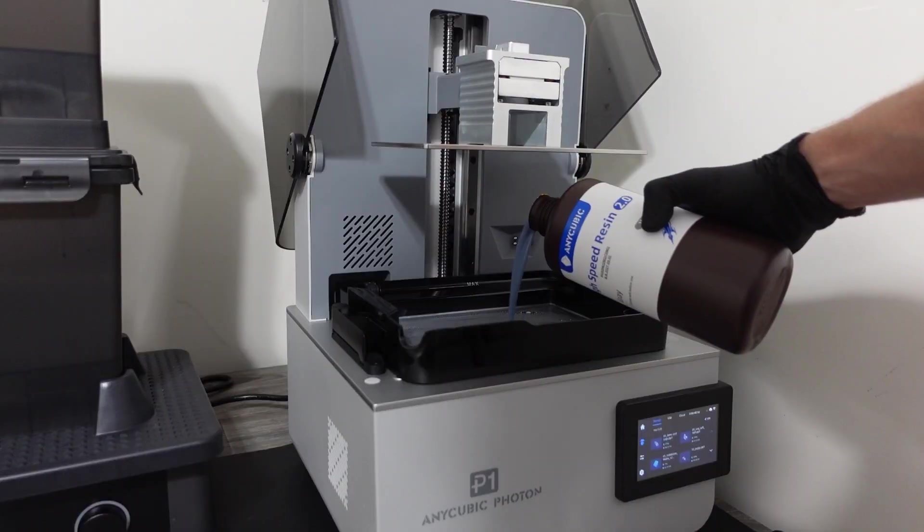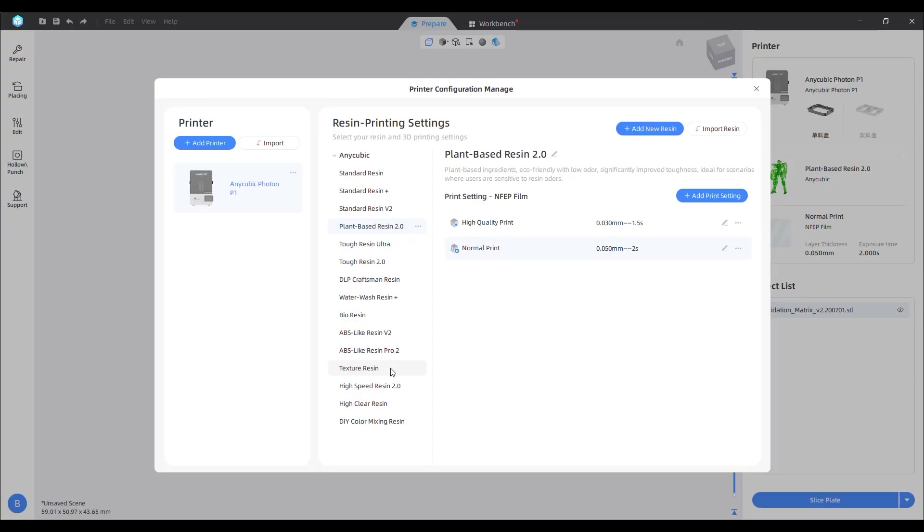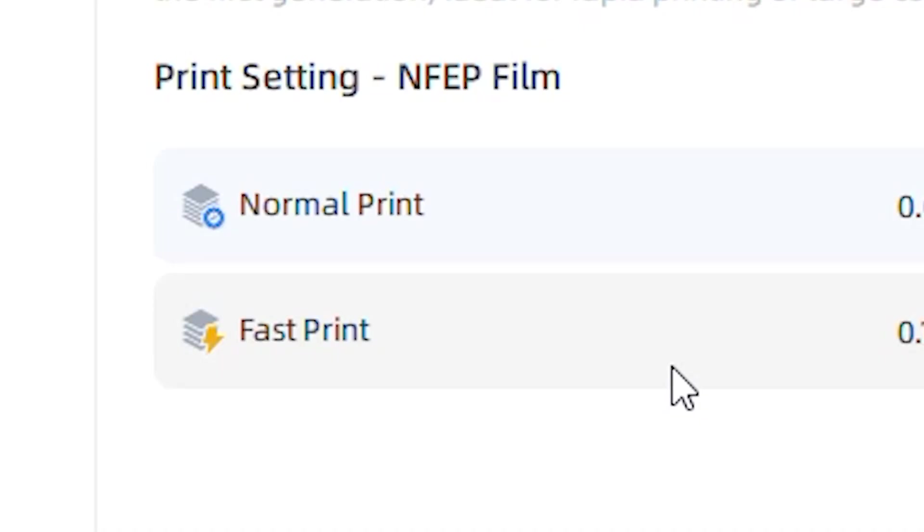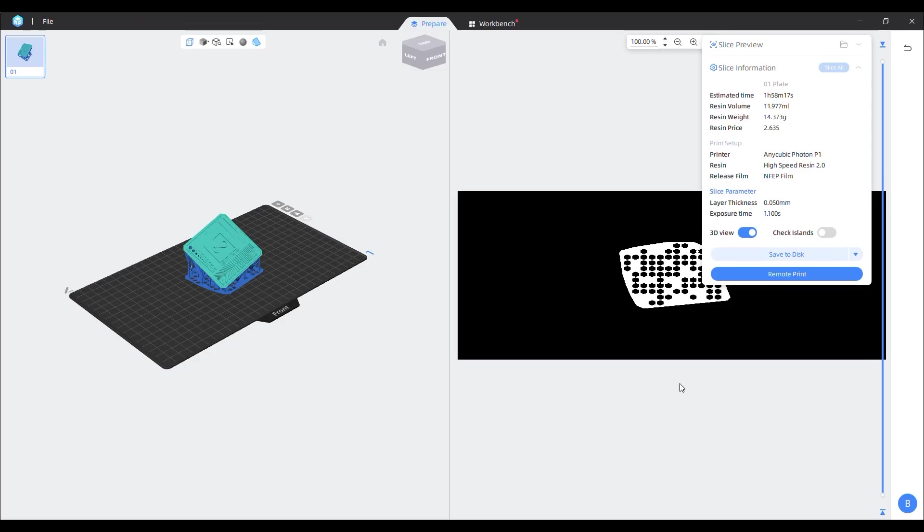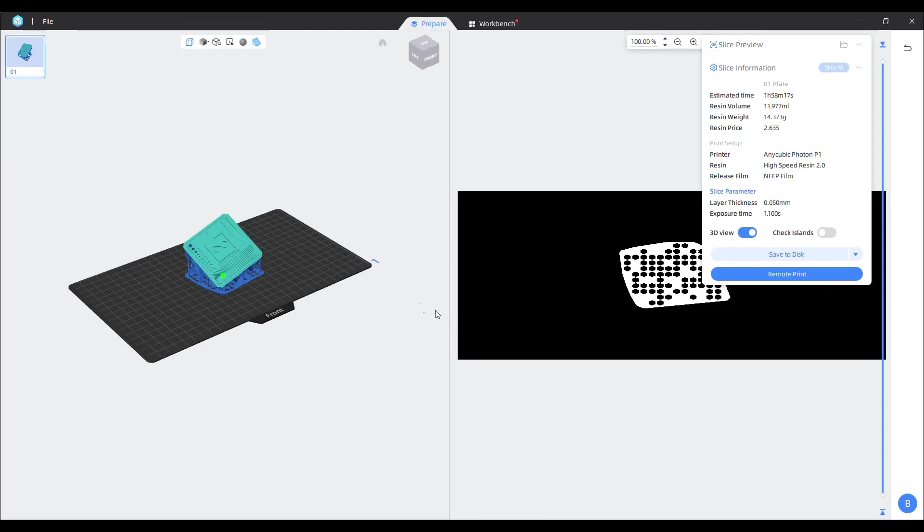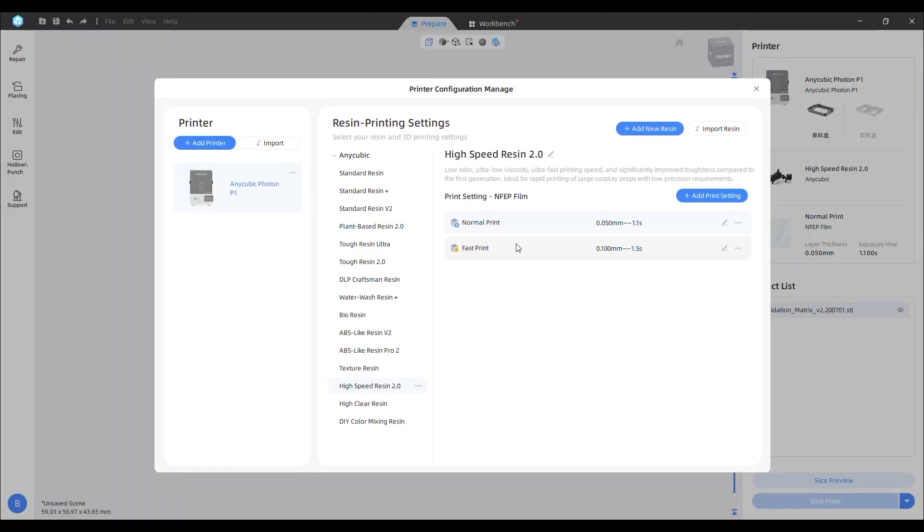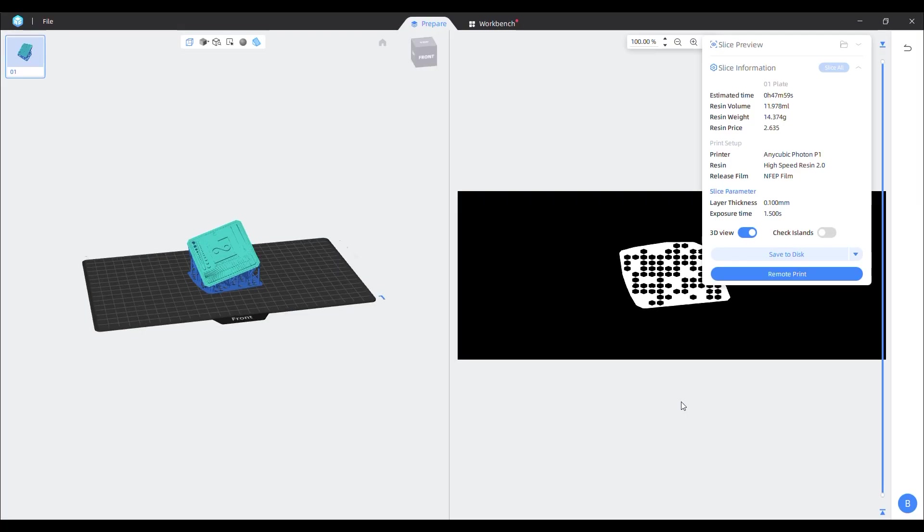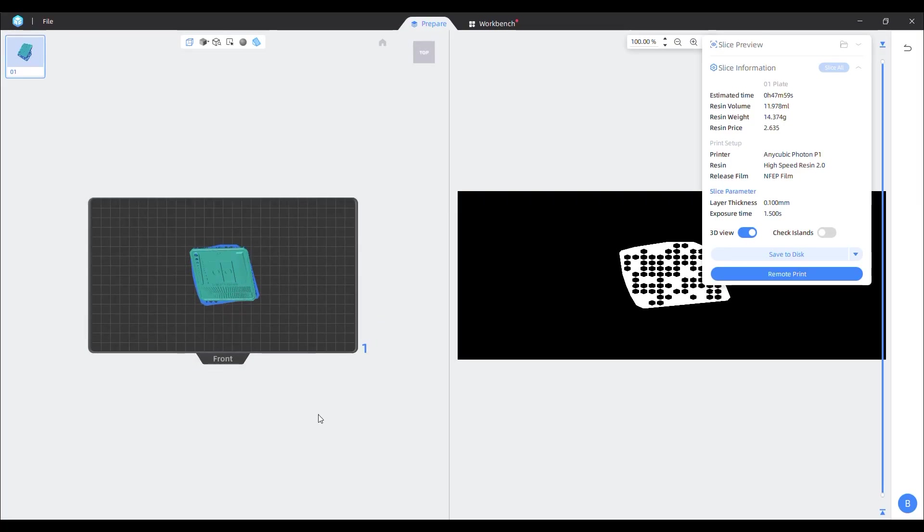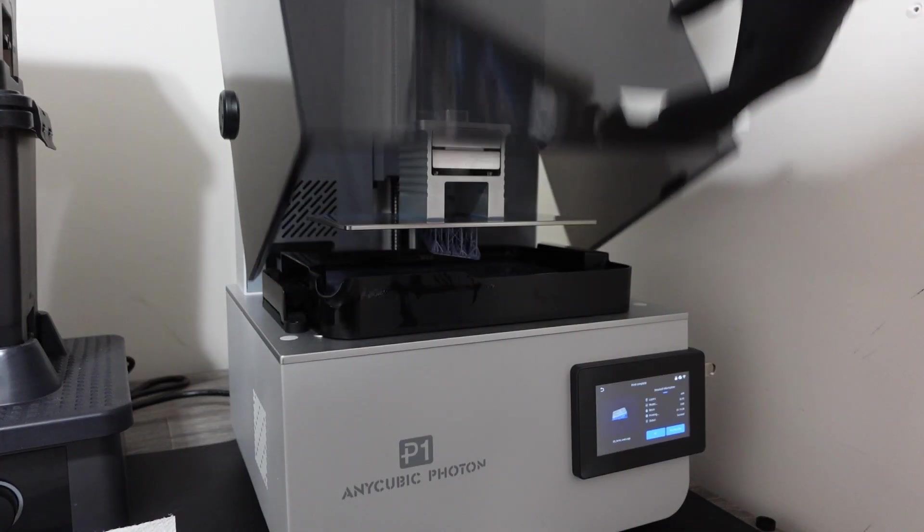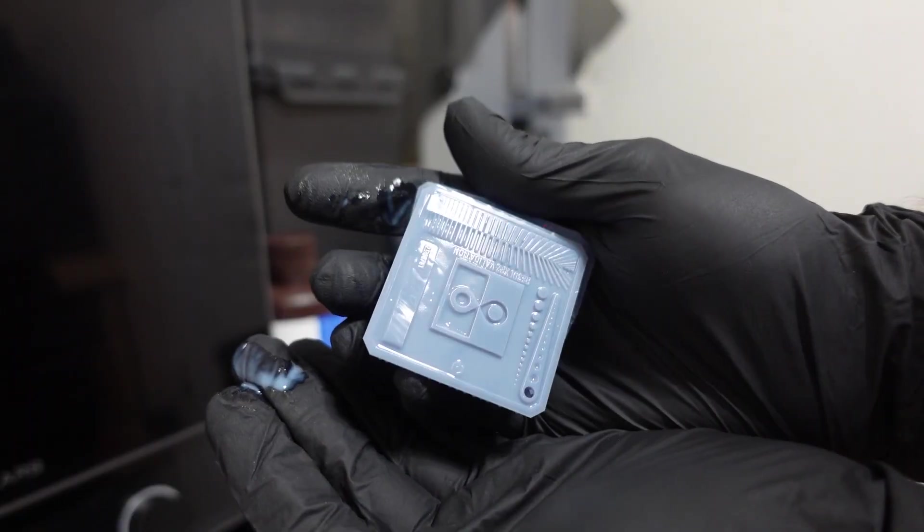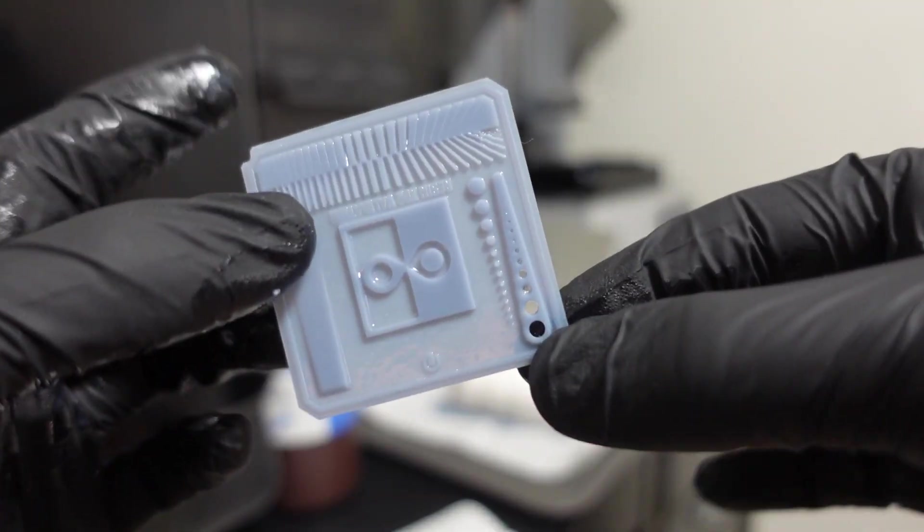After cleaning the vat, I poured in the High Speed Resin 2.0 and updated the resin profile in the slicer. You'll notice the High Speed Resin offers two options, normal and fast. The normal setting prints at 0.05mm layer height and takes just under 2 hours, while the fast option prints at 0.1mm layer height and finishes in only 47 minutes. The calibration matrix printed impressively fast and looked just as good as the others.